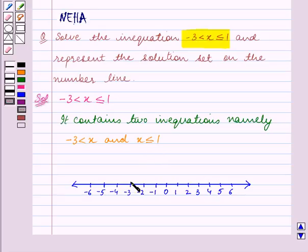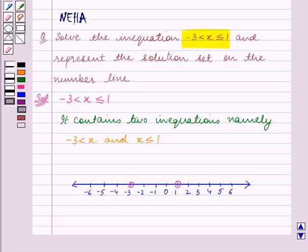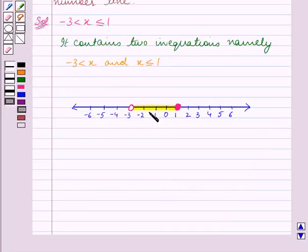The portion to the right of minus 3 on the number line contains values which are greater than minus 3, and the portion to the left of 1 contains values which are less than 1. So this portion between minus 3 and 1 contains values greater than minus 3 and less than 1, and this shaded portion represents the solution set.